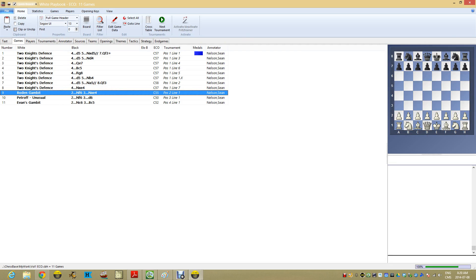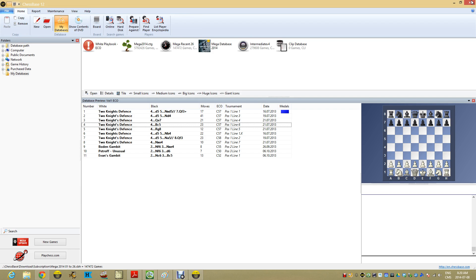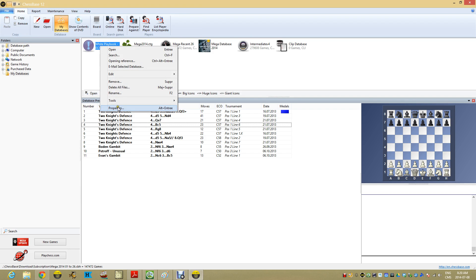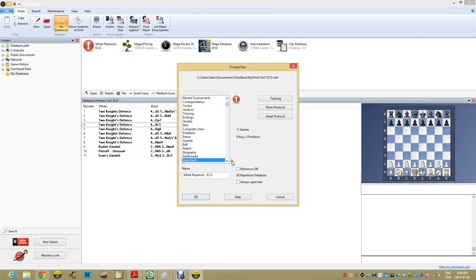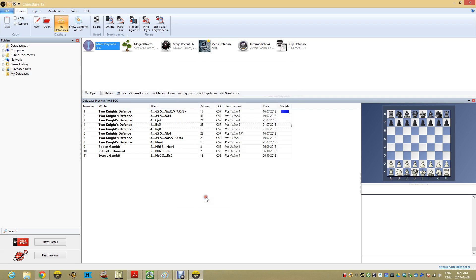Now what's really important for this exercise today is we want to make sure that this database is marked as your repertoire database. That means something special and I'll show you what that means. So we have that checked off. That's good.